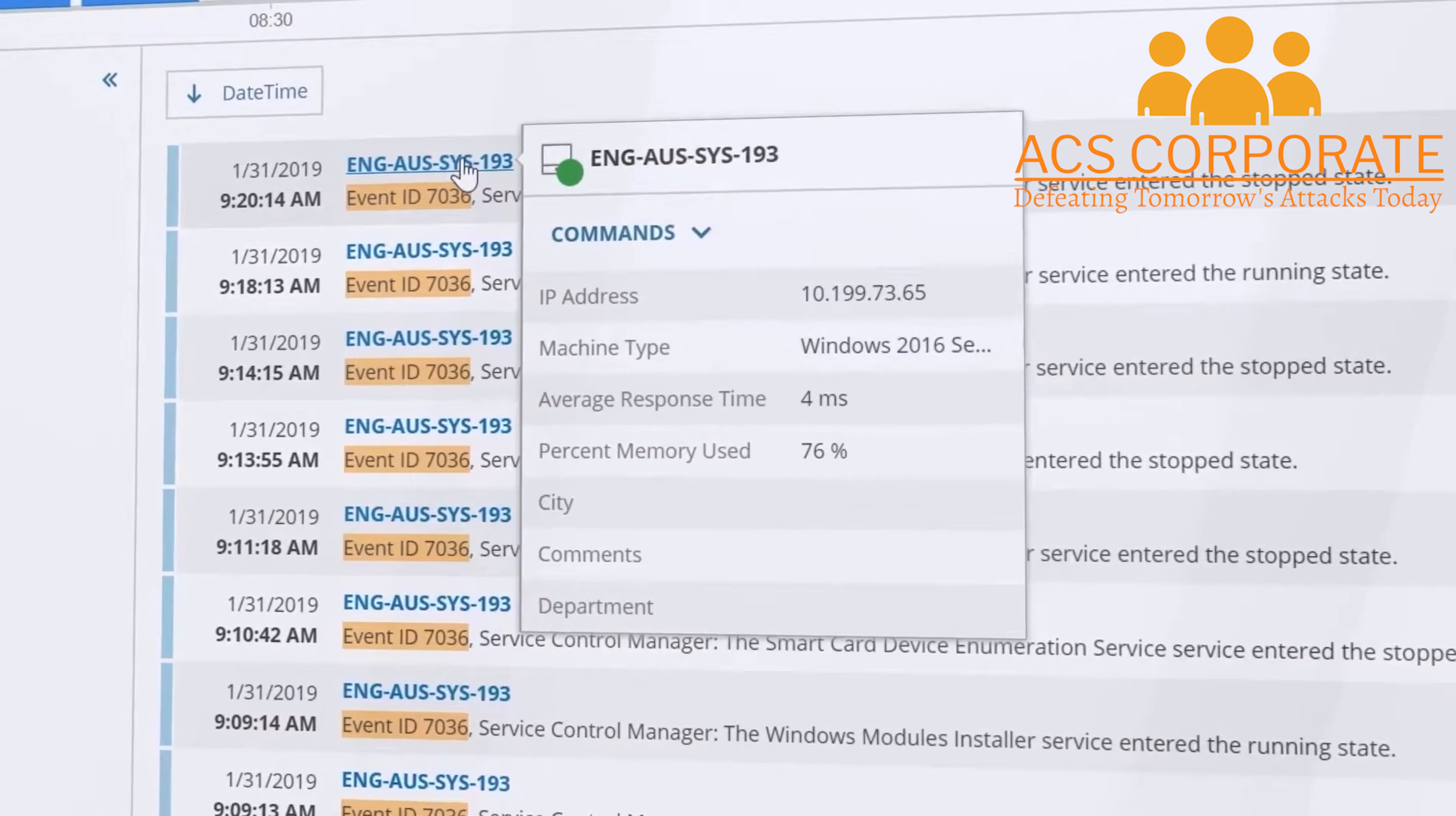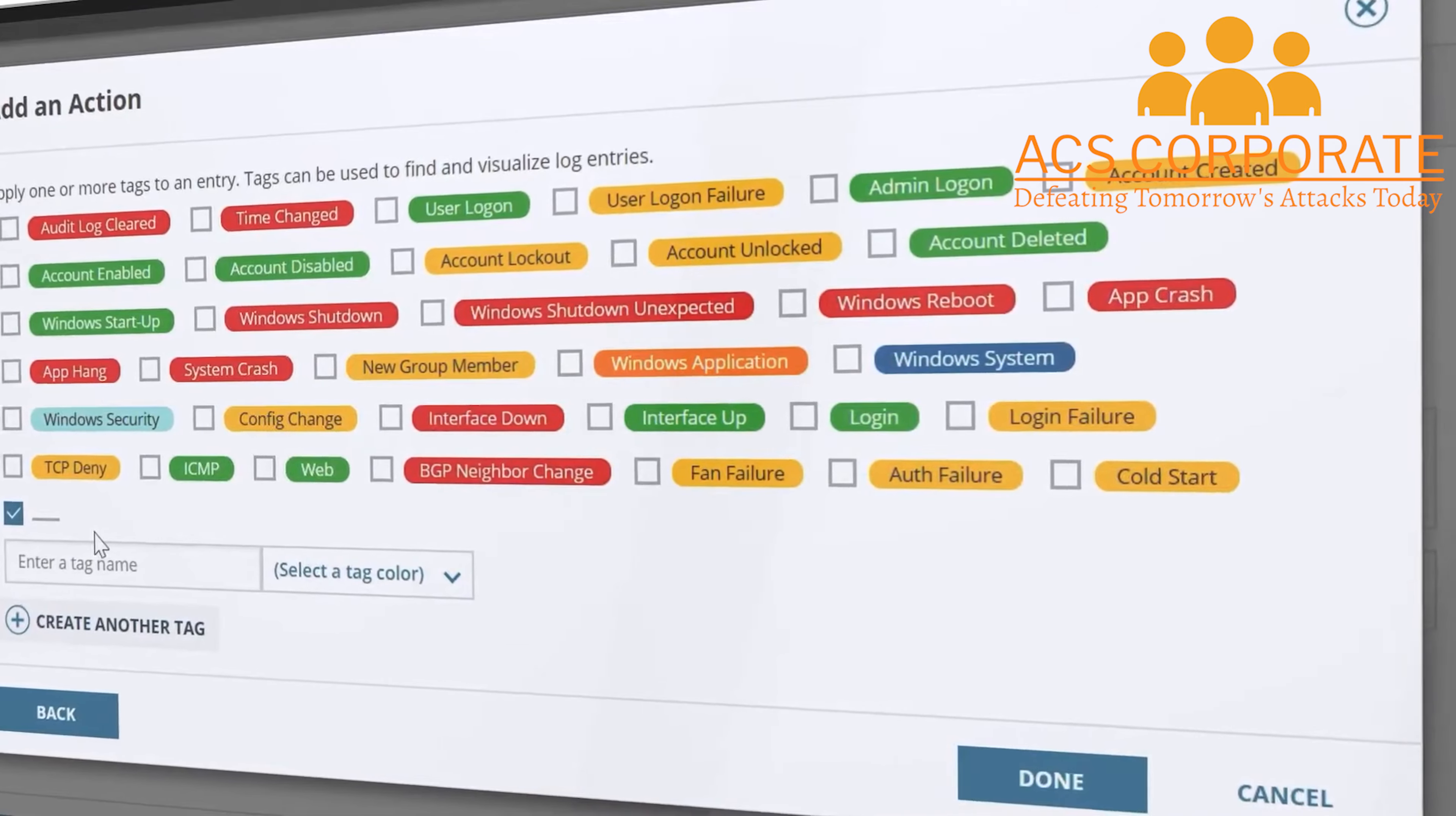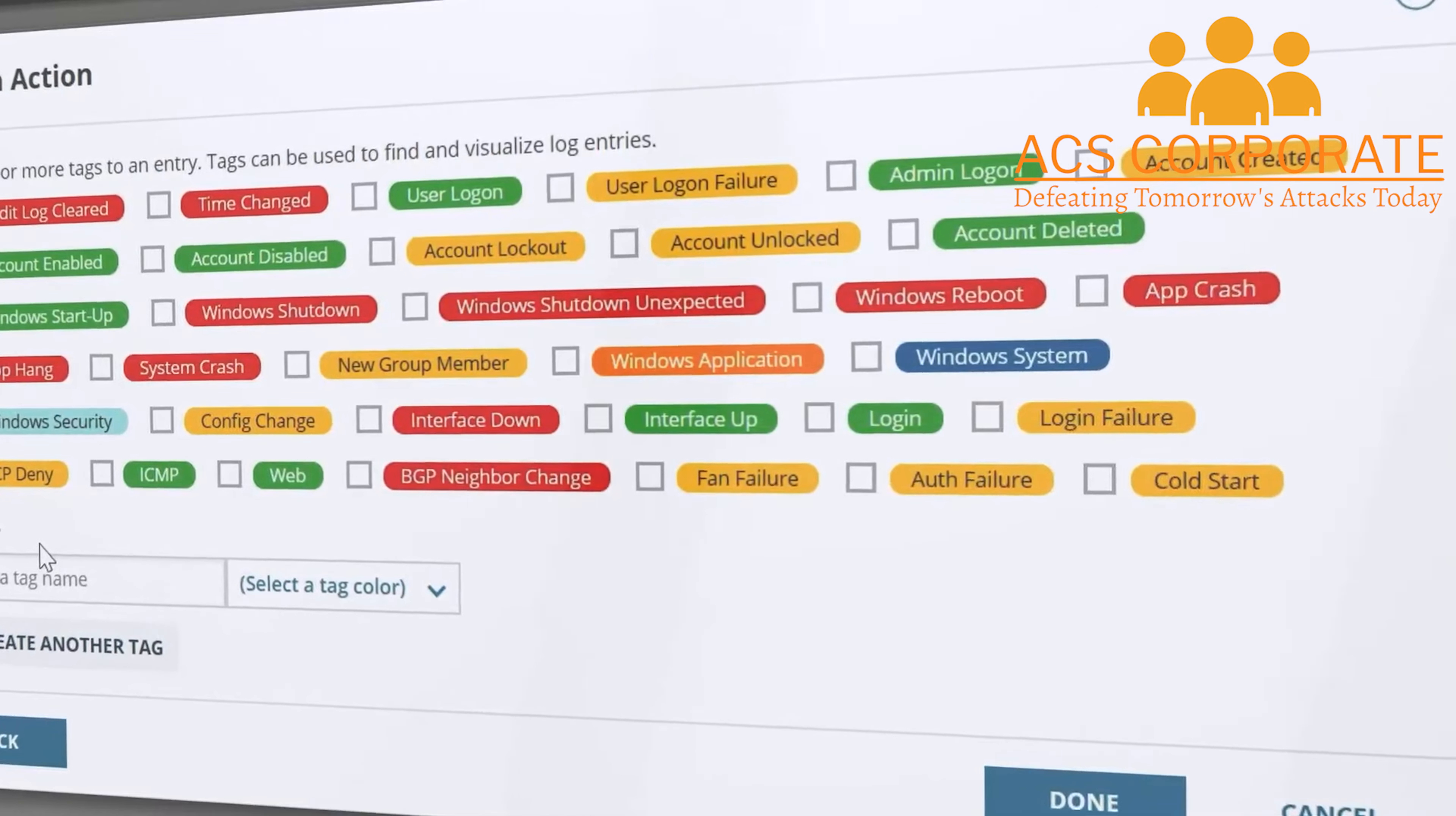It also identifies logs based on severity level, IP address, vendor and more with predefined filters. Automatically assigns a severity indicator to each log entry to help you easily identify performance issues.